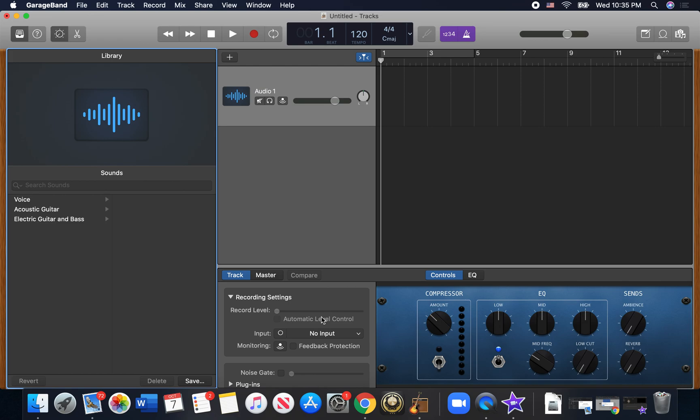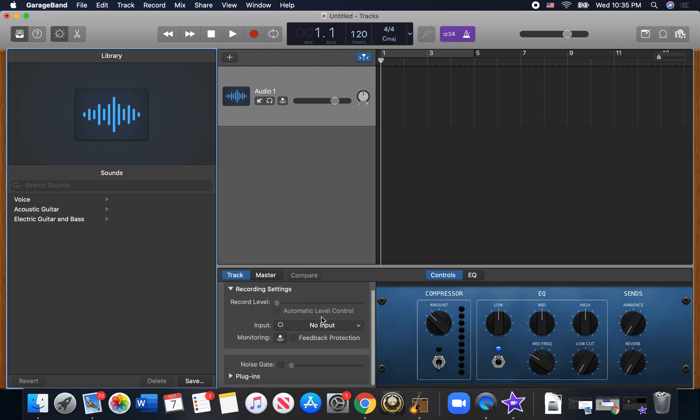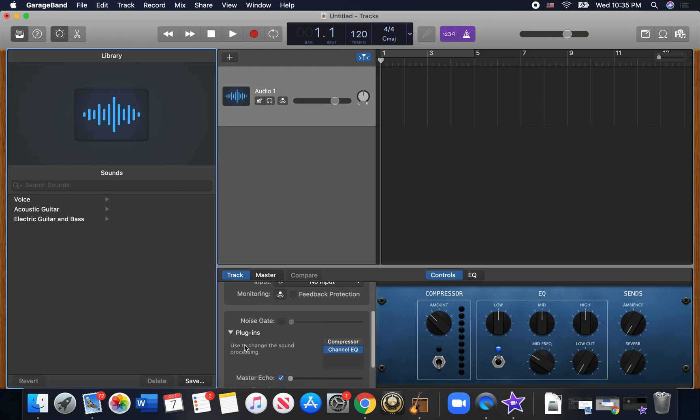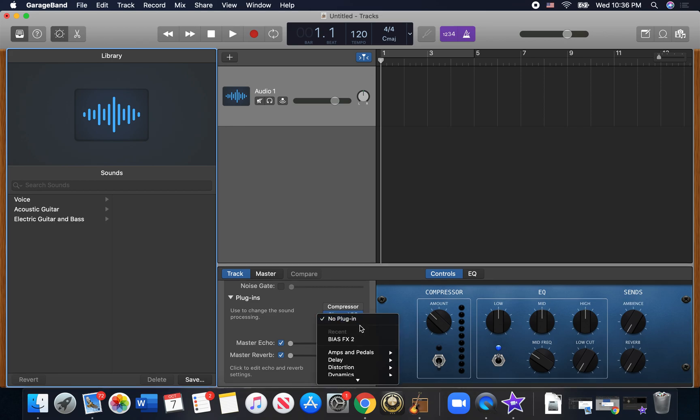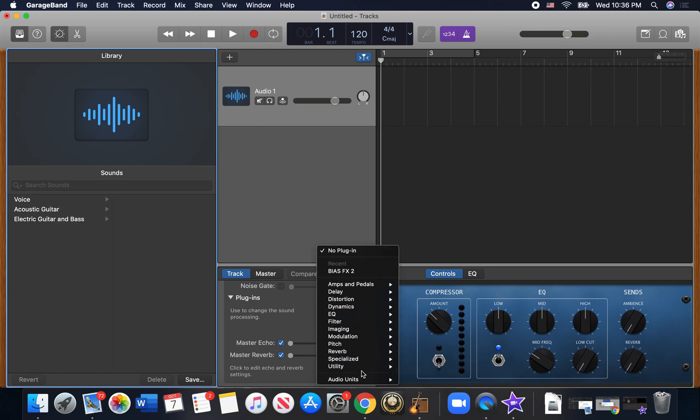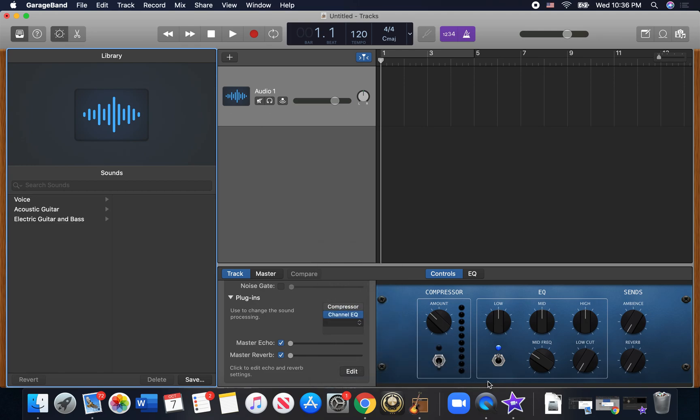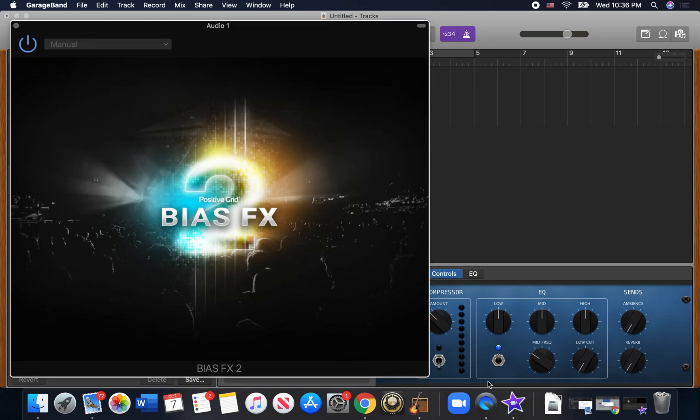But once you've restarted GarageBand, you go down here to the plugins and you click to expand that here. And to get BIAS Effects to show up, you click to expand this and scroll down to audio units, Positive Grid, BIAS Effects. And that's going to open it up.